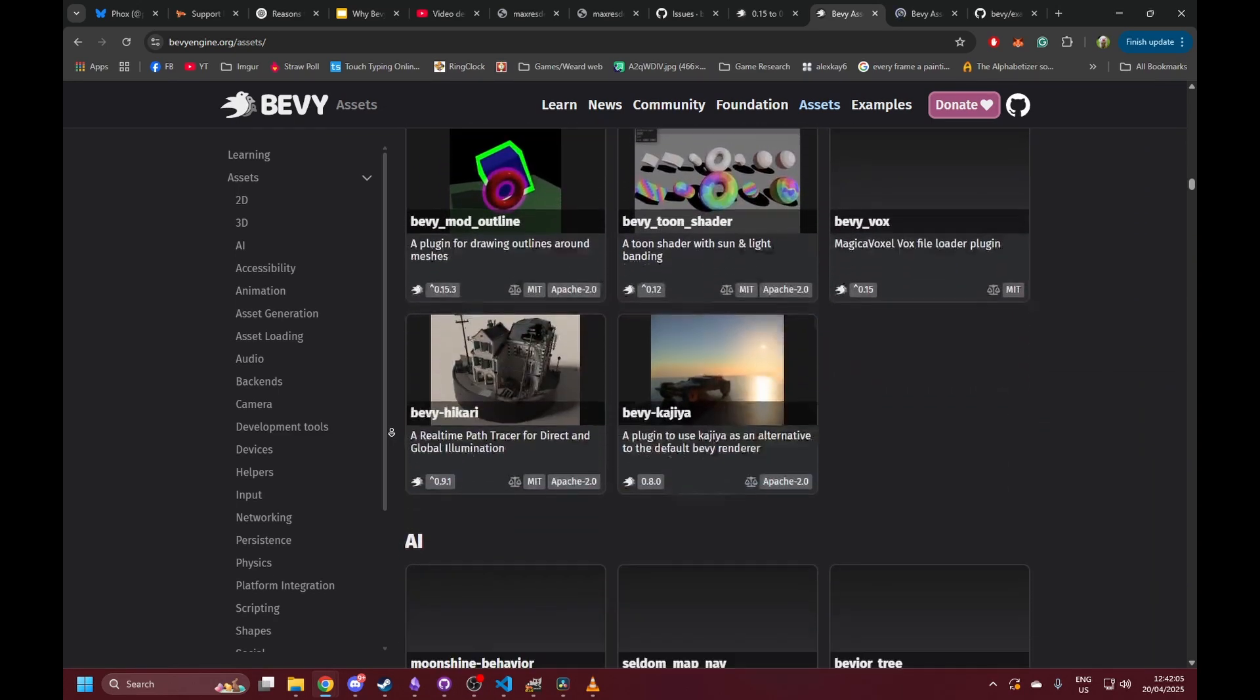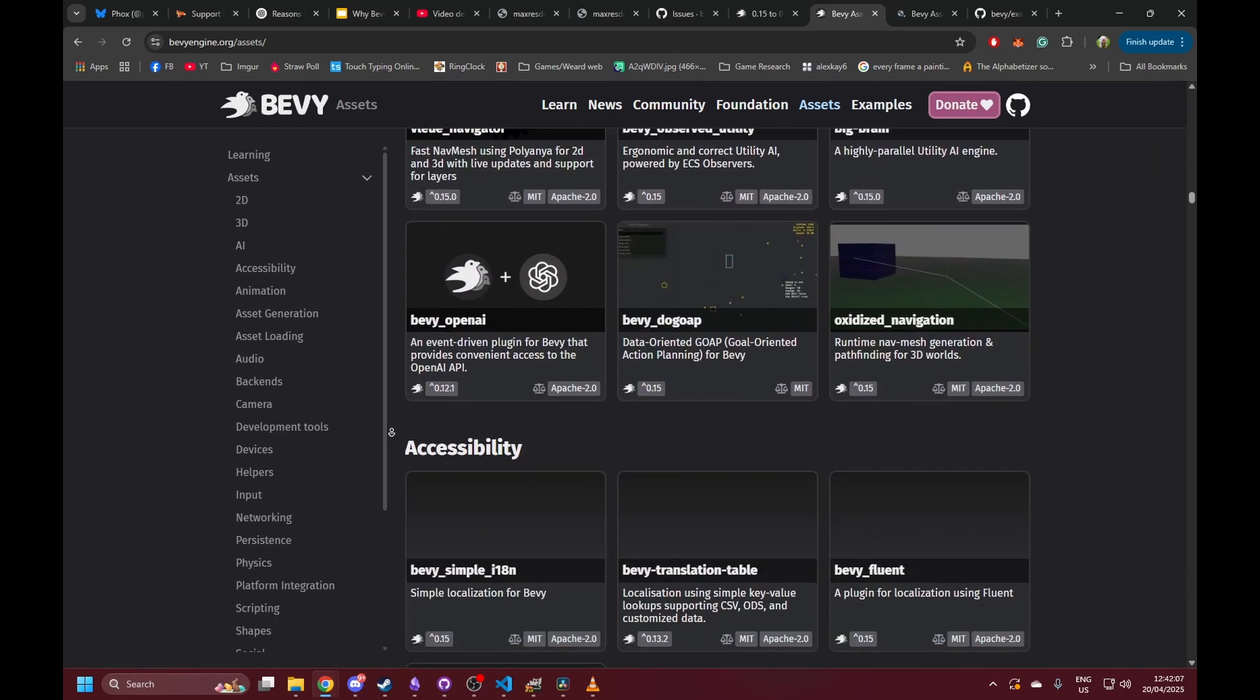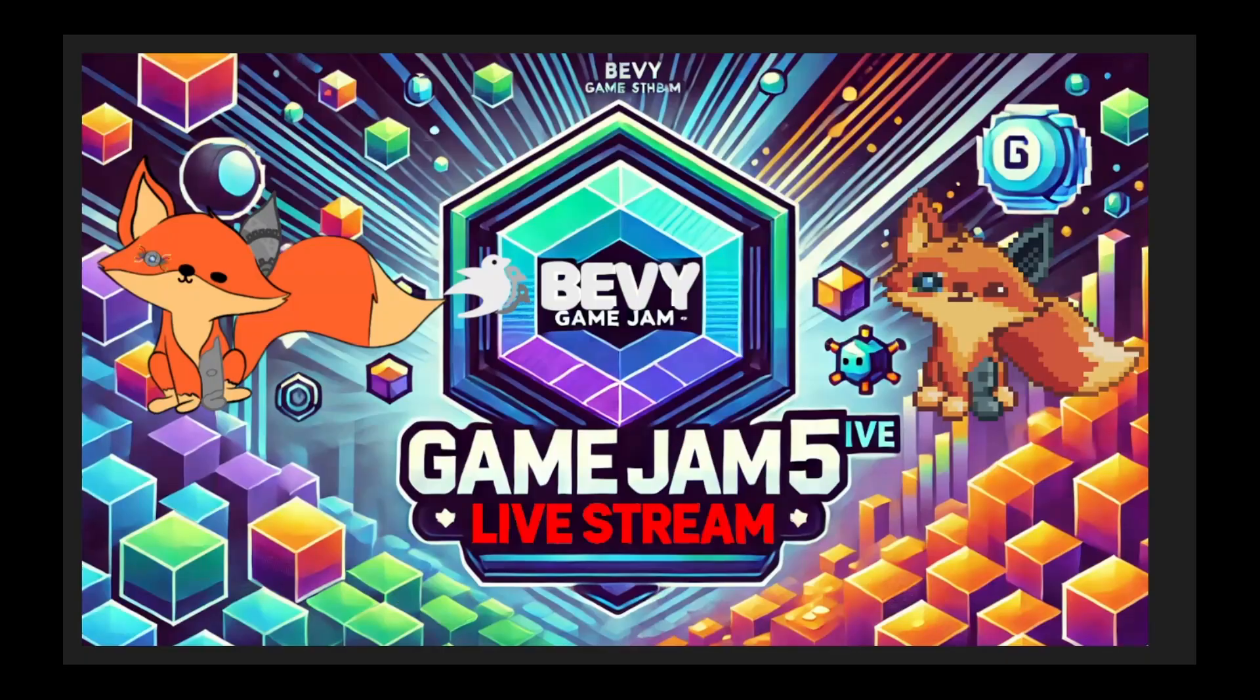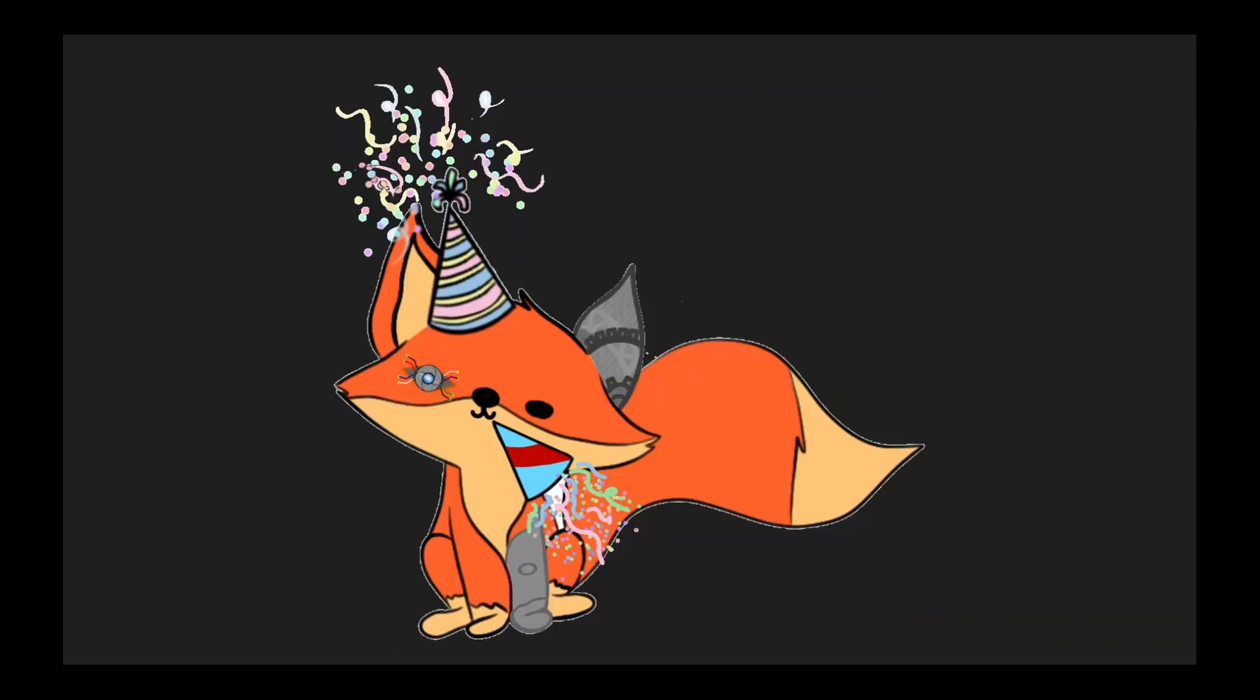And if you get stuck, the Bevy Discord and subreddit are both active and incredibly welcoming. People are always happy to help debug an issue, explain a feature, or offer feedback on your latest creation. It's not just helpful, it's genuinely encouraging. Whether you're asking a question or showing off a project, you're met with support and enthusiasm. Bevy also regularly hosts game jams, which are a great way to dive in, build something fast, and connect with other developers in the ecosystem. These events highlight just how active and passionate the Bevy user base really is. Even though Bevy gives you all the tools to build your own game, you're never really on your own. The community is there to back you up, inspire you, and help you turn your ideas into something real.